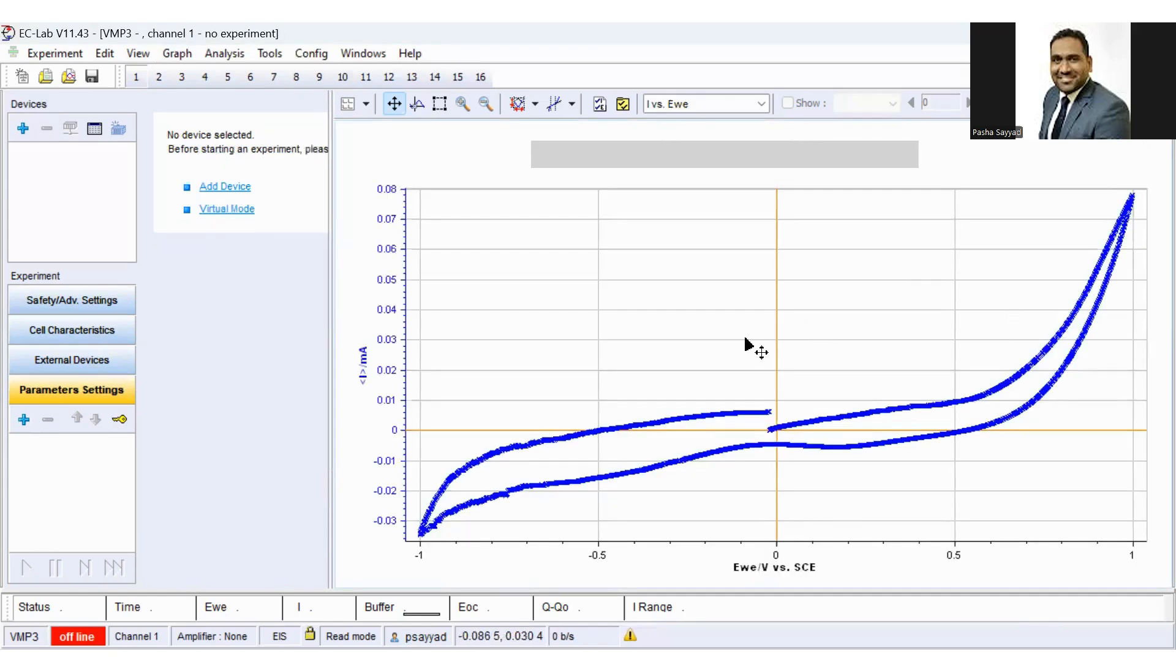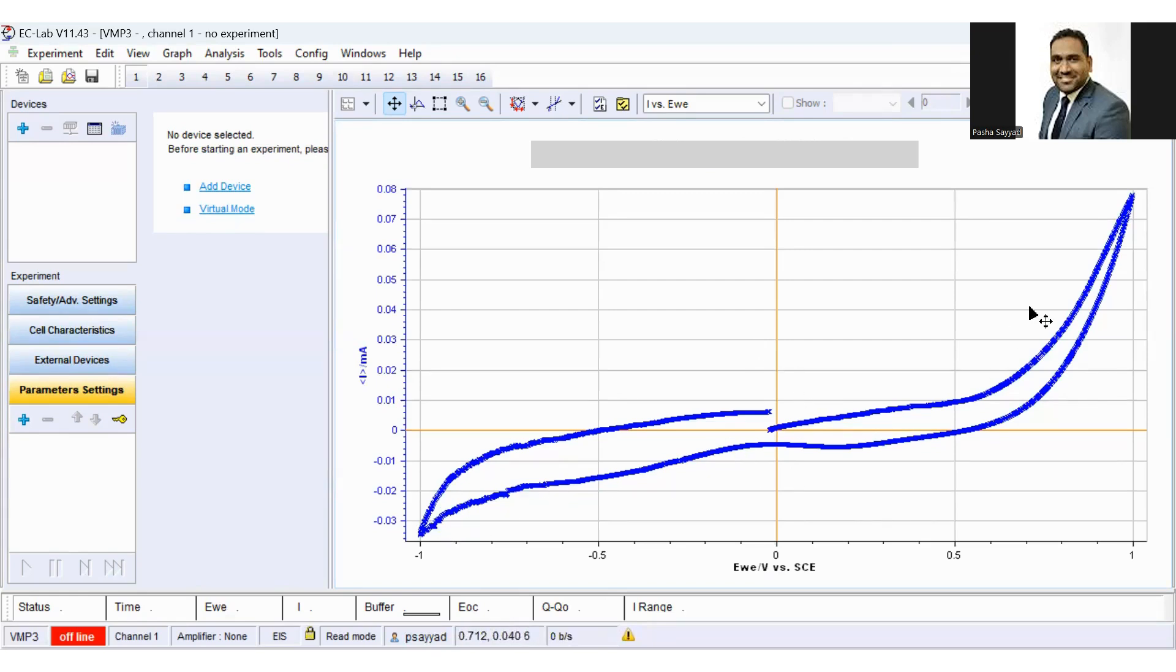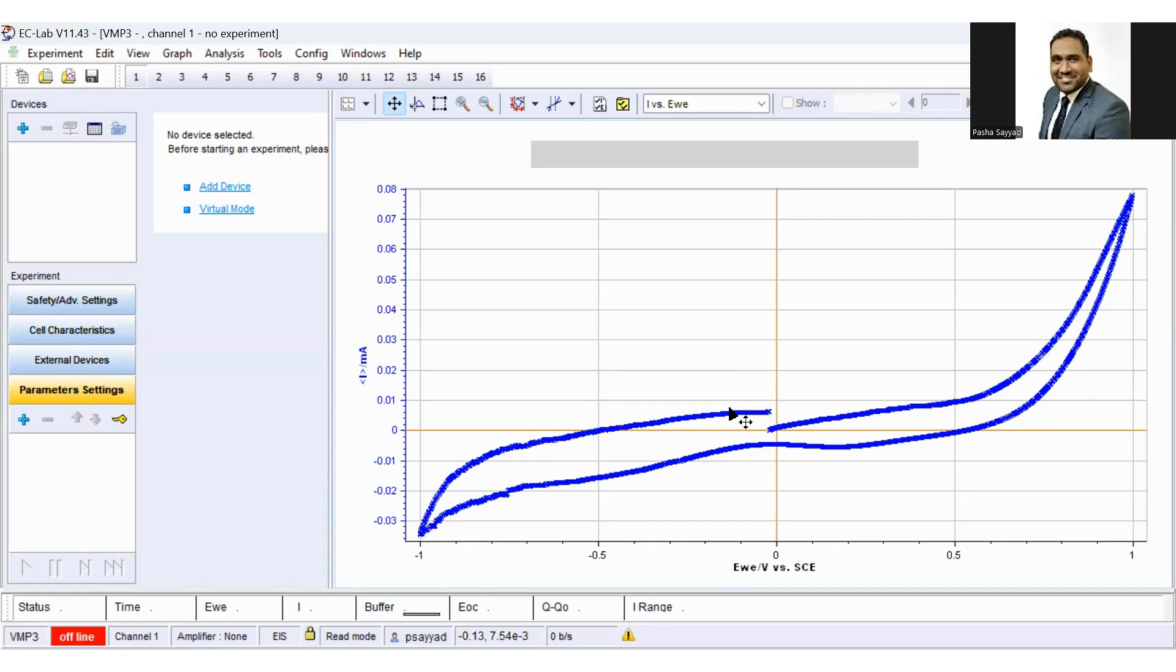In order to calculate the charge storage capacity, you have to find out the integral or area under the curve. But with this typical CV curve, it is very difficult. So what we have to do first is convert this cyclic voltammetry curve, current versus potential, into current versus time.